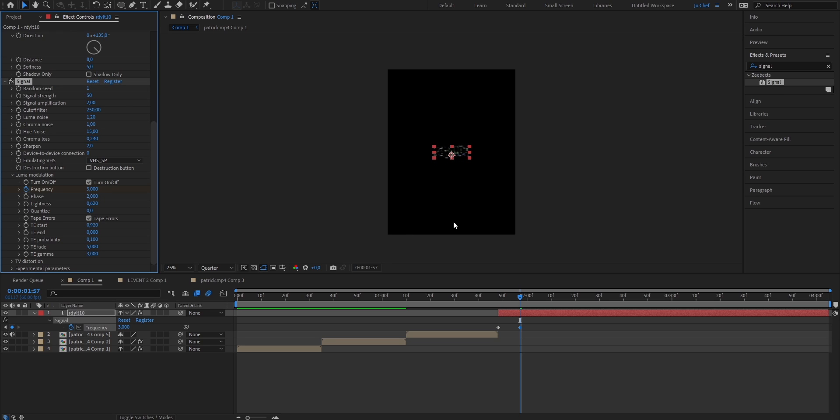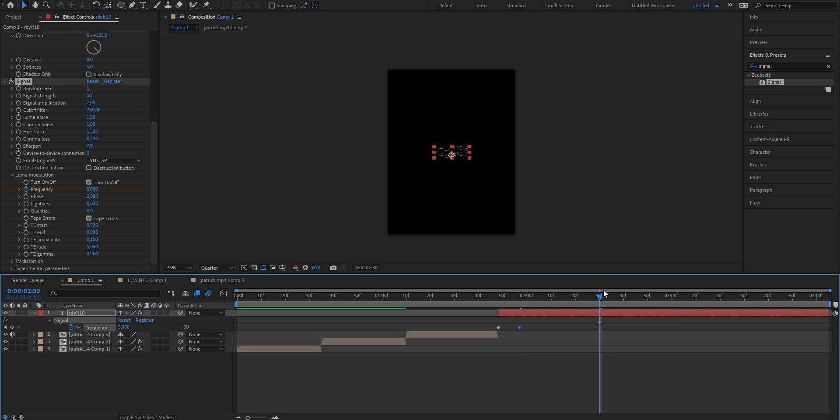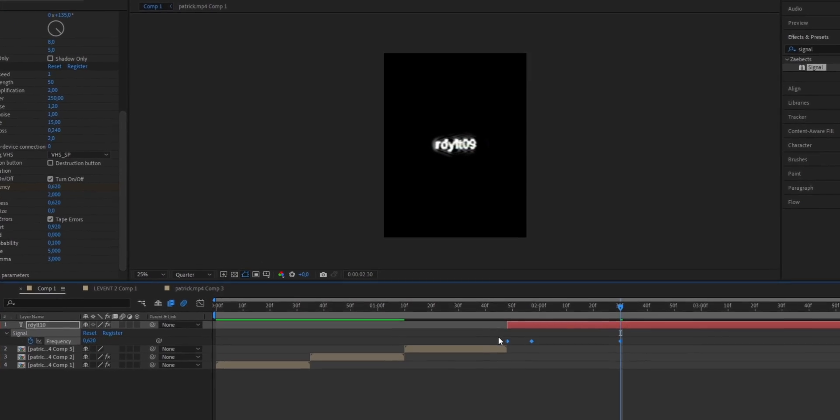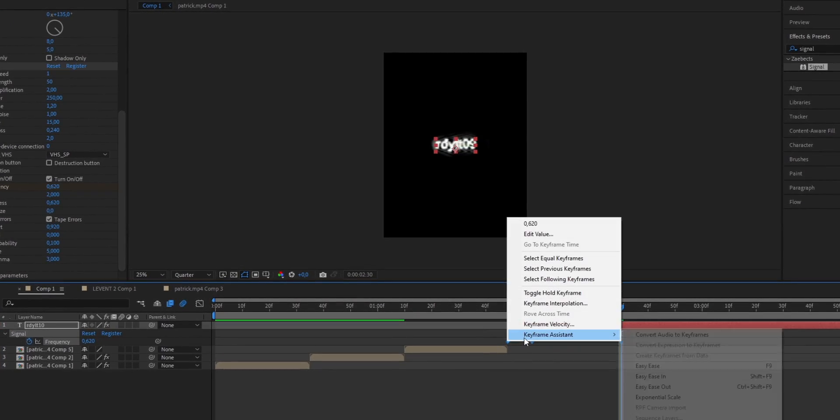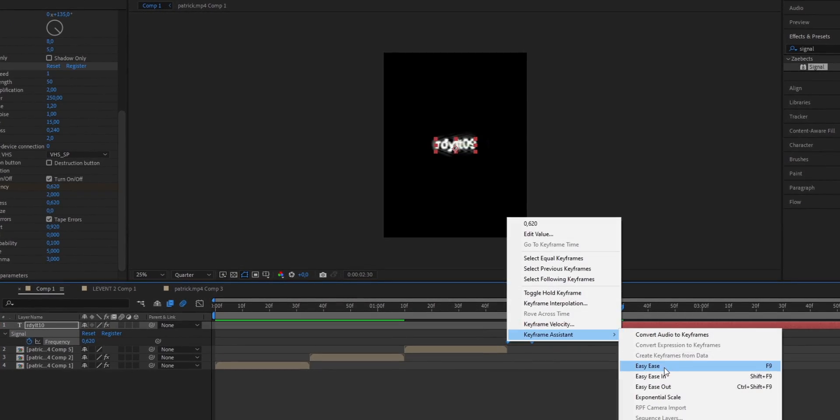And now just go ahead approximately 35 frames, where you want your animation to end, and put it from 3 back down to 0.62. Now to make it look even smoother, we're going to add some graph. To do that, just select all the keyframes, press right click, select keyframe assistant, and hit easy ease.